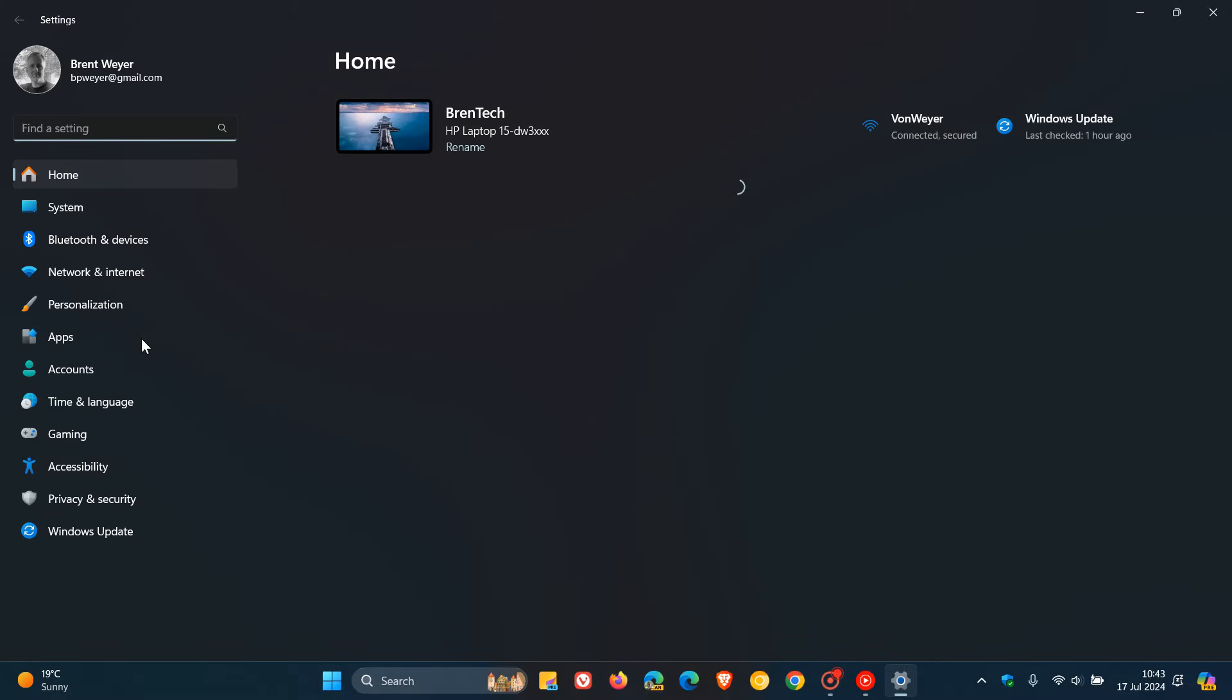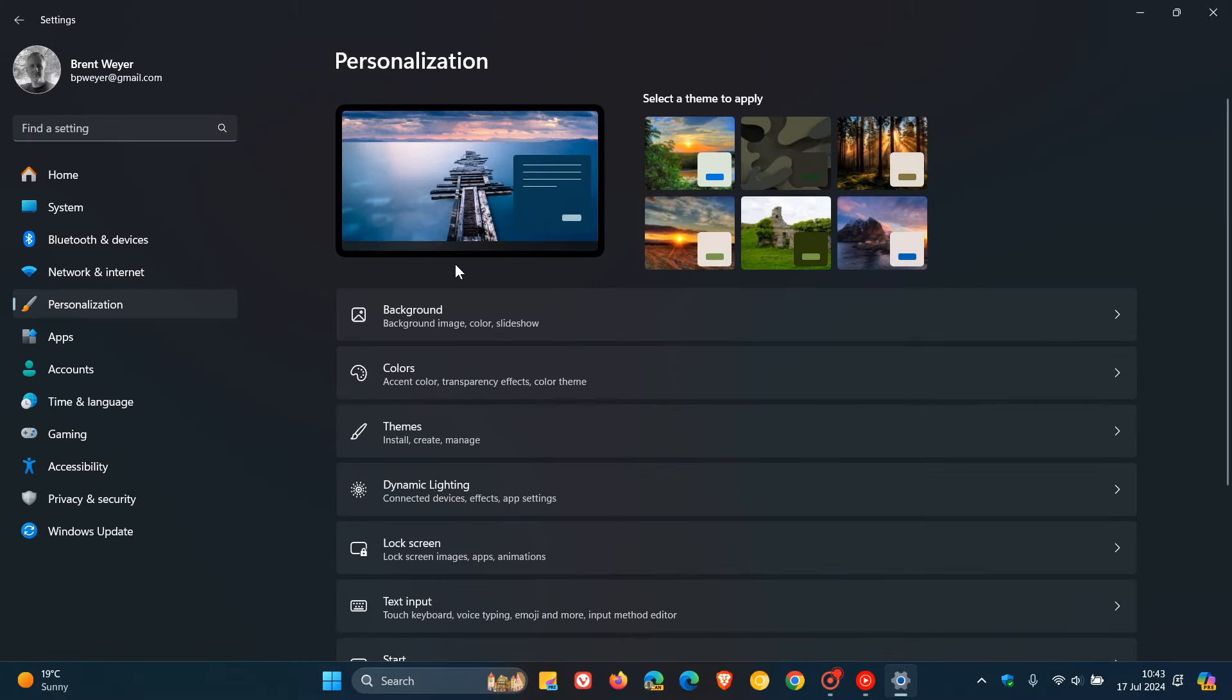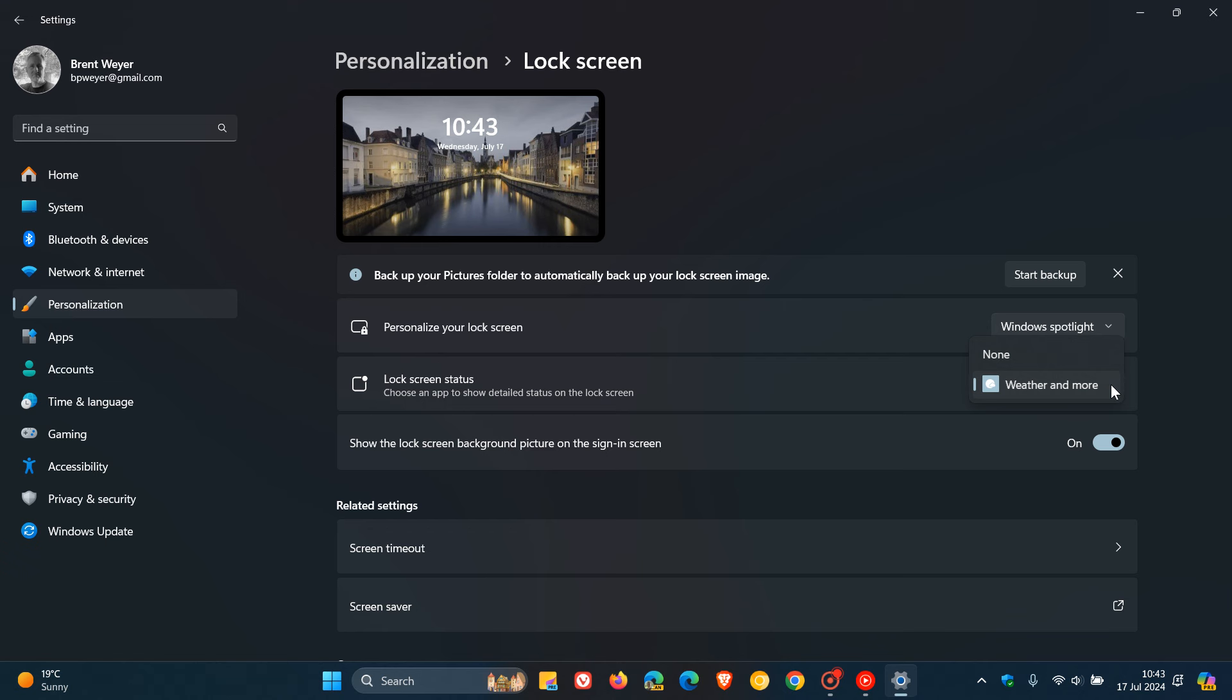Head over to the personalization page. And here, you'll see lock screen. And you'll see weather and more. So that's why you've seen all those widgets. And the only way you can disable those cards and widgets is to set it to none. So it's set to none.